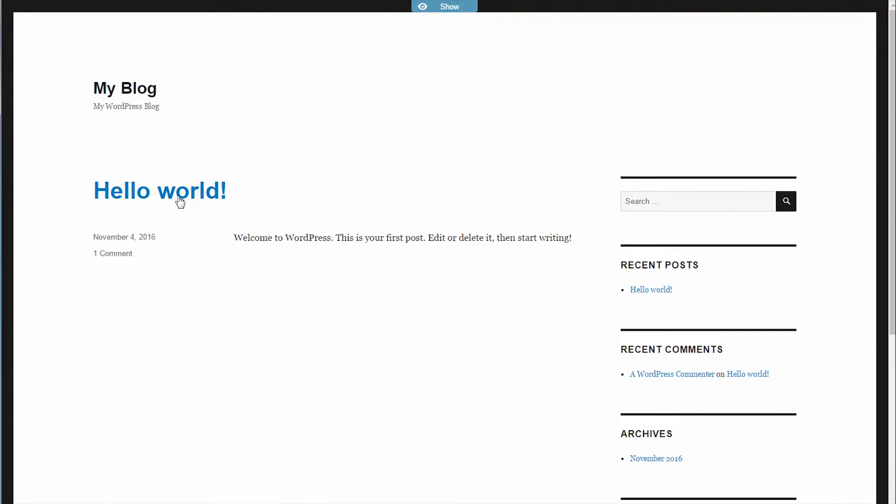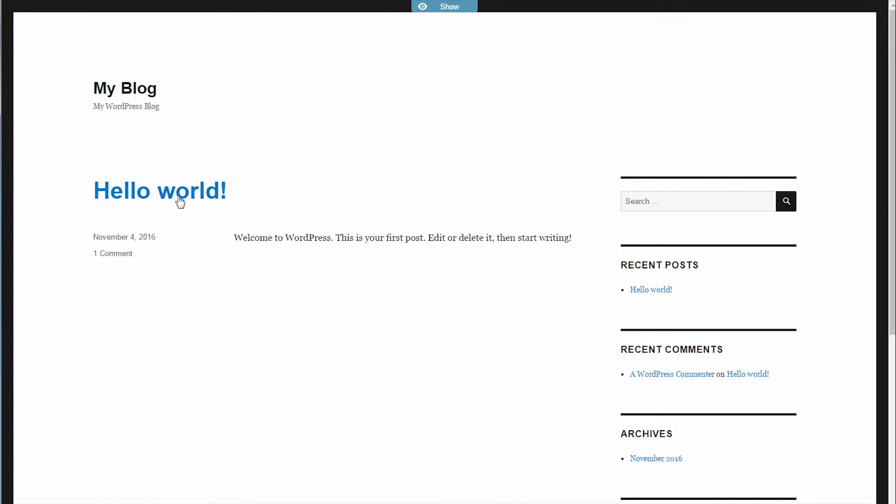So it loads my site and I can click on a link to the Hello World post. This is just a demo site that I set up for this video. And as you can see, the page loads. There aren't any problems.